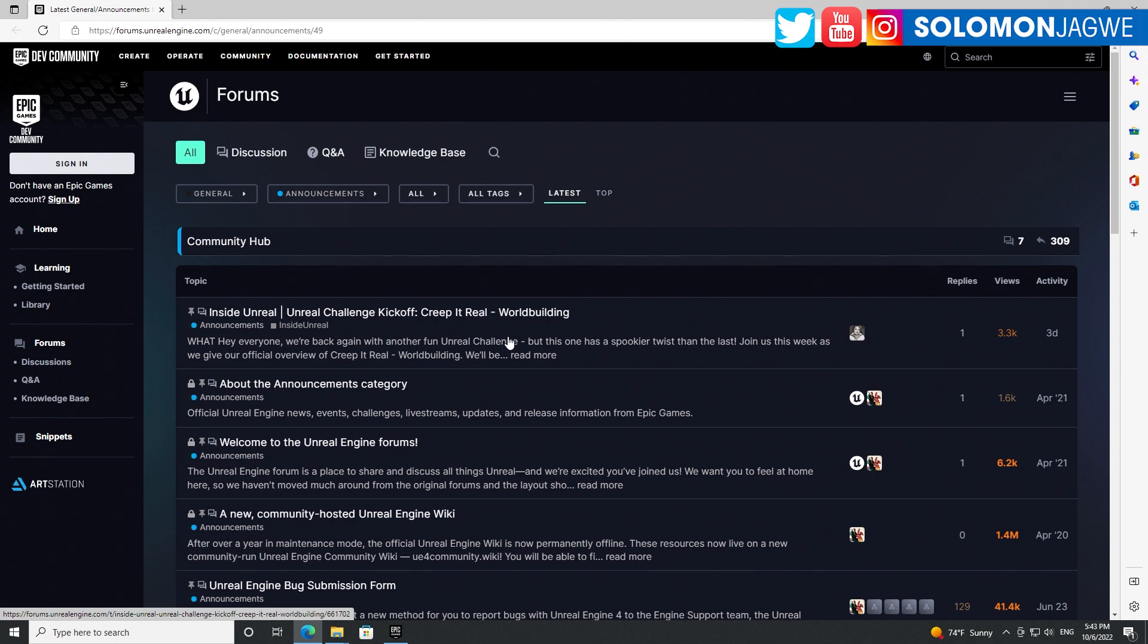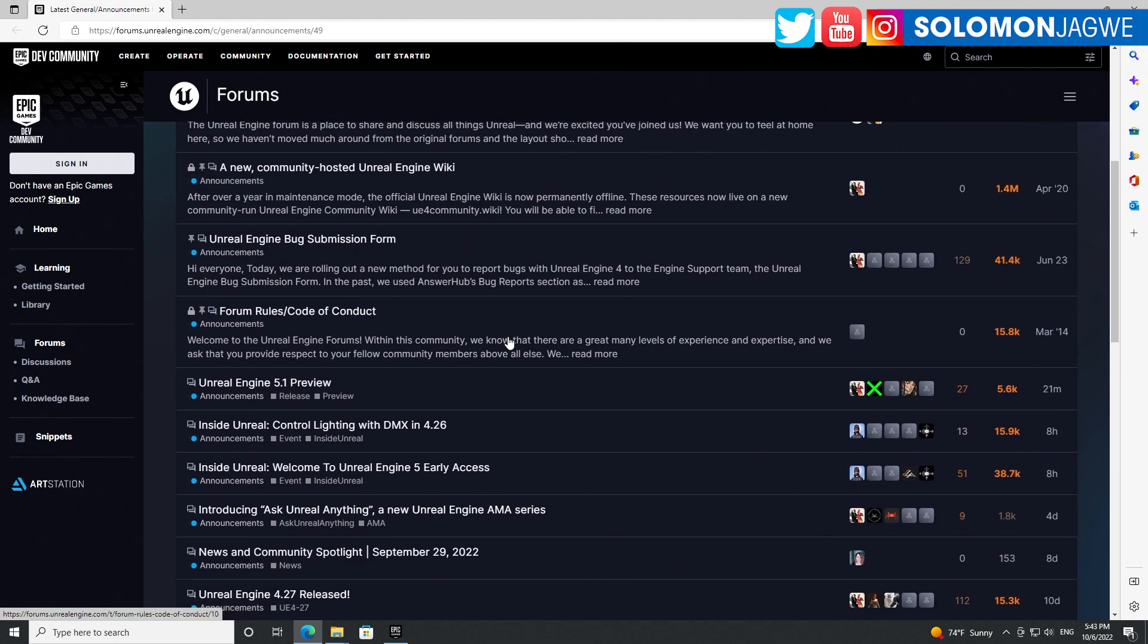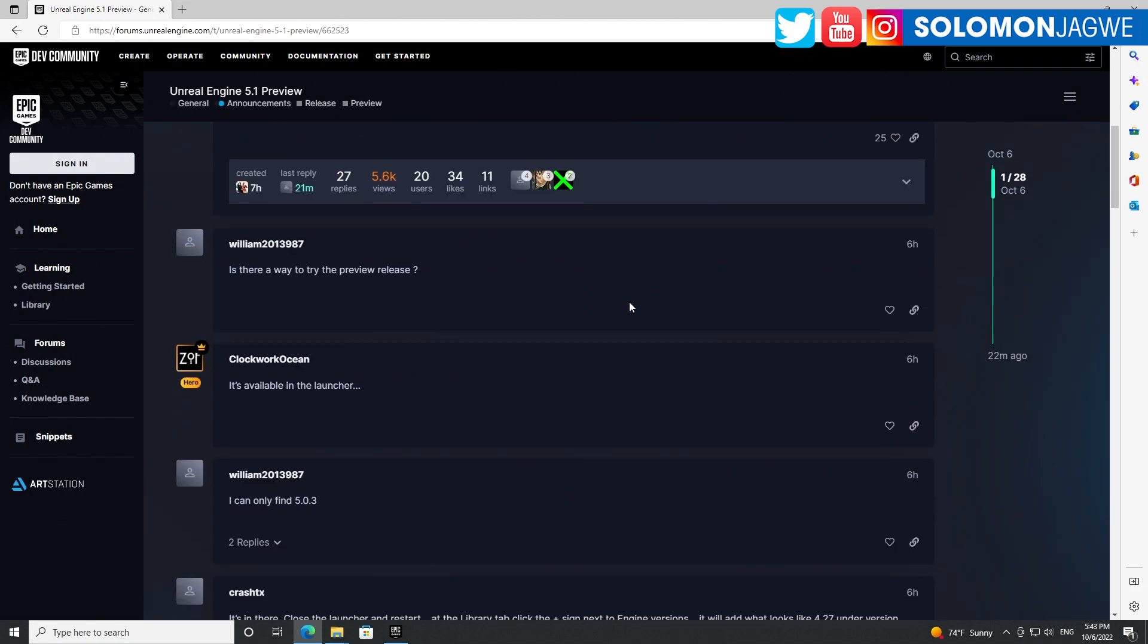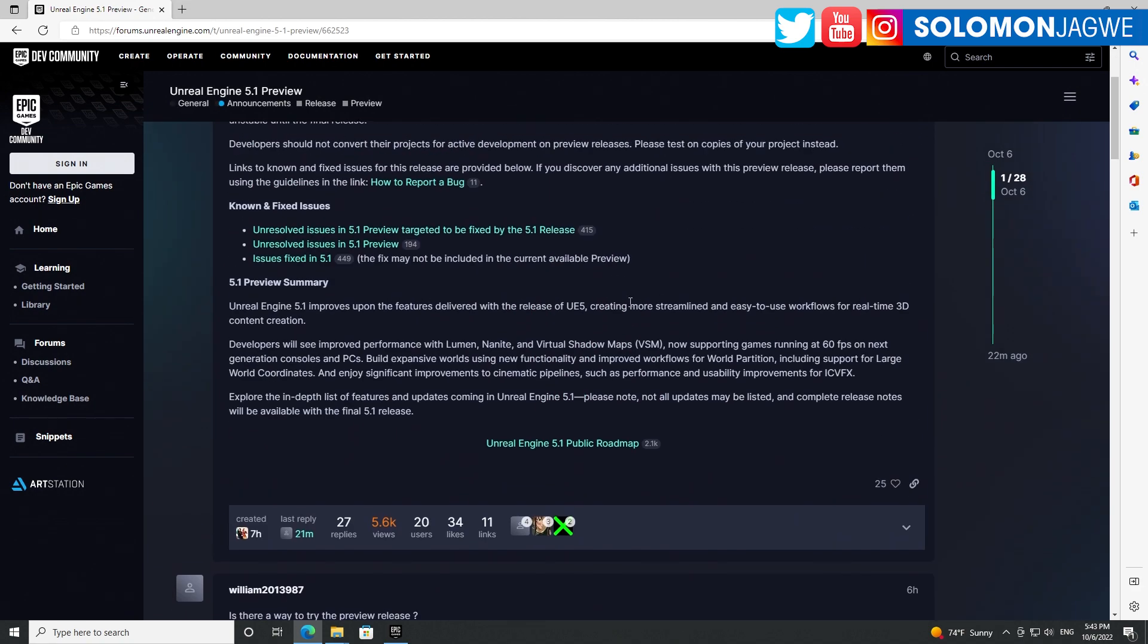Looks like Unreal Fest is coming up, so I'm wondering if this is why they released it. This was seven hours ago. It says 'ready to take new.' Yeah yeah yeah, I am ready, I am ready!